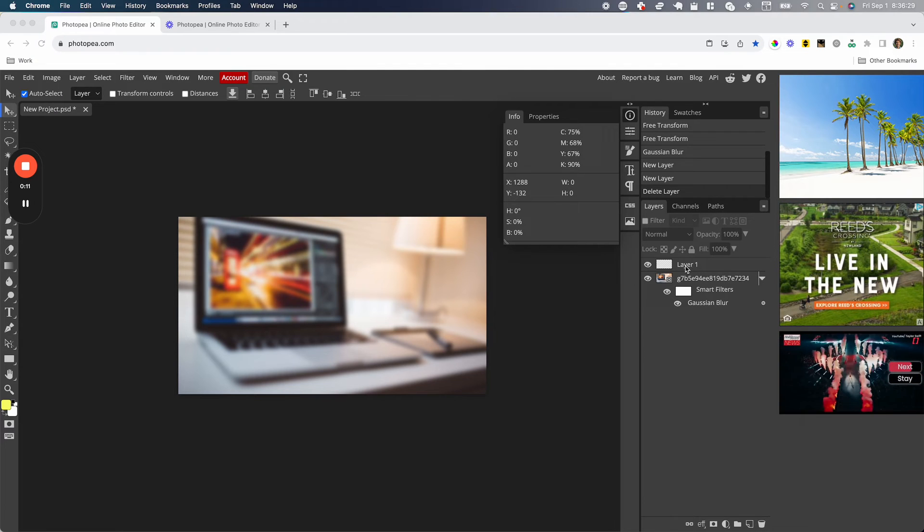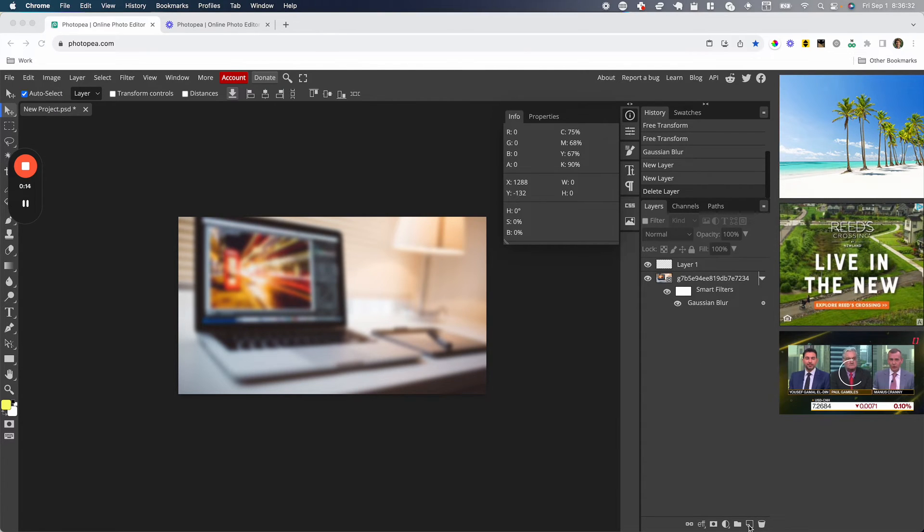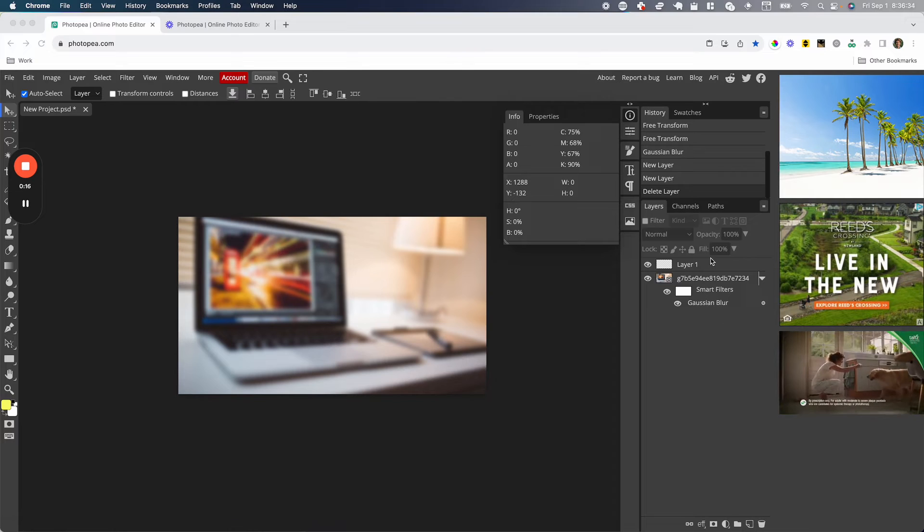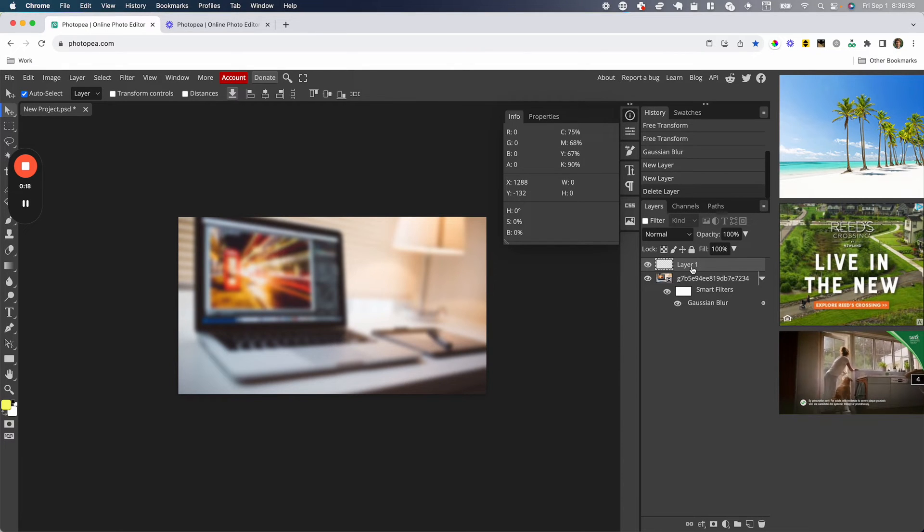First, you're going to create a new layer by pressing this little page icon down at the bottom right. Now I have this layer right here that says Layer 1 - I've already created it.